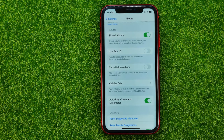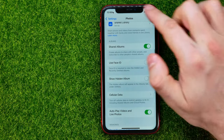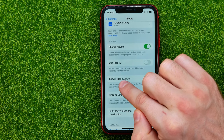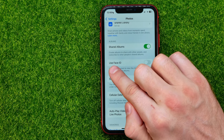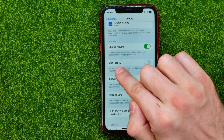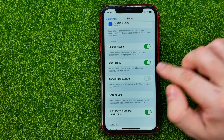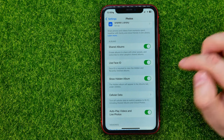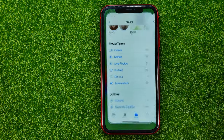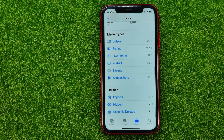Also, there is another way. Right there in Photo settings, we can also find an option called Use Face ID. We can turn it on, and as long as this option is turned on, Face ID is required to view the Hidden and Recently Deleted albums. Now we can turn on Show Hidden Album and go back to Photos to find that album.